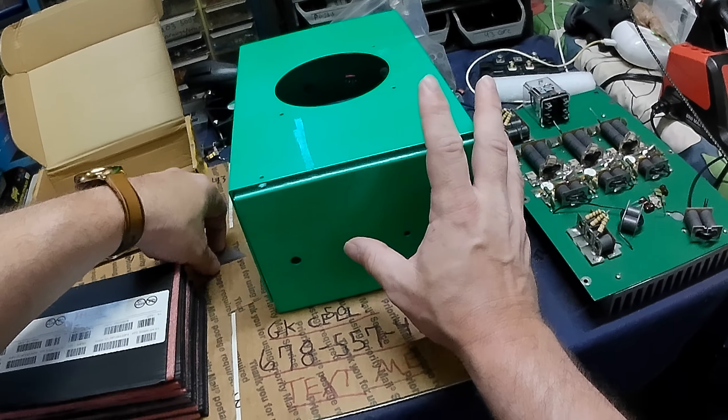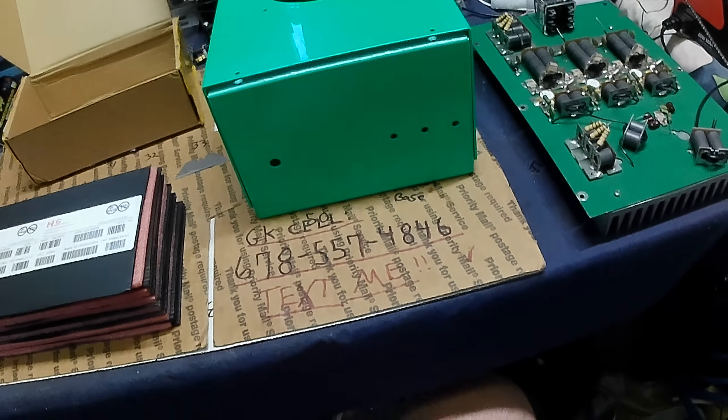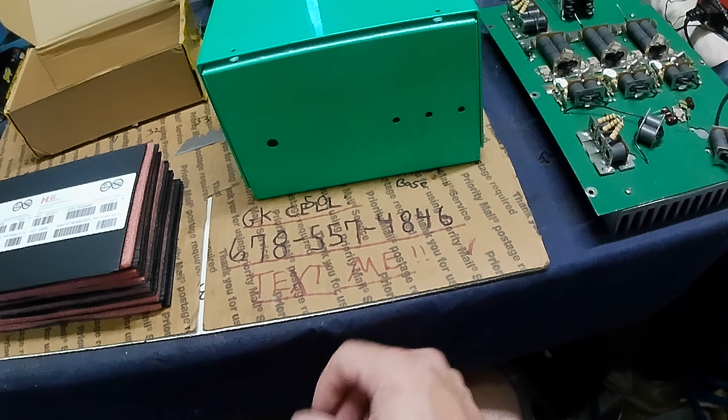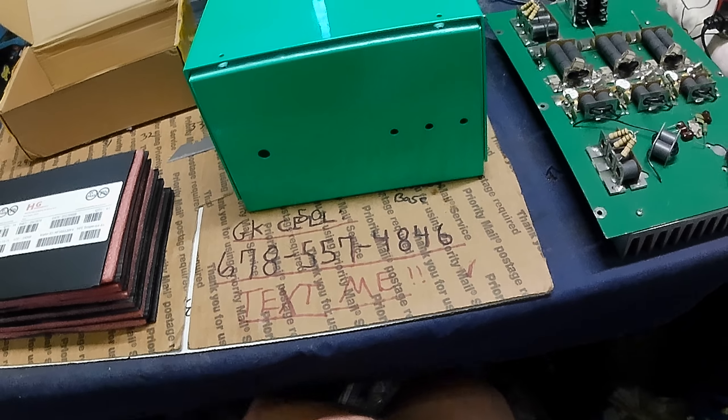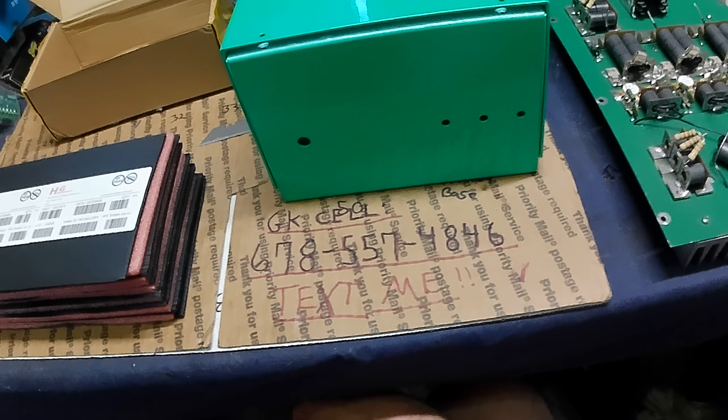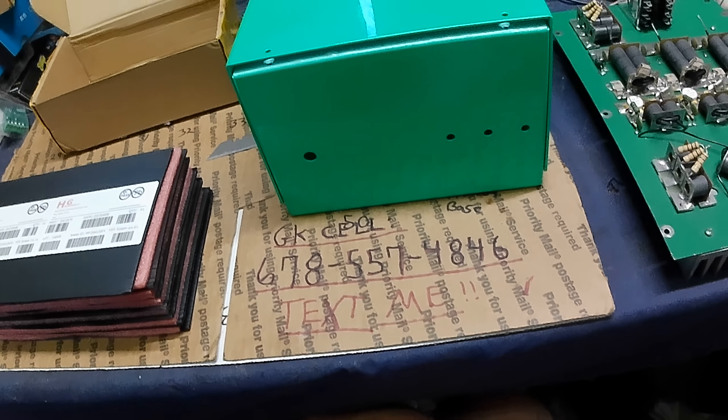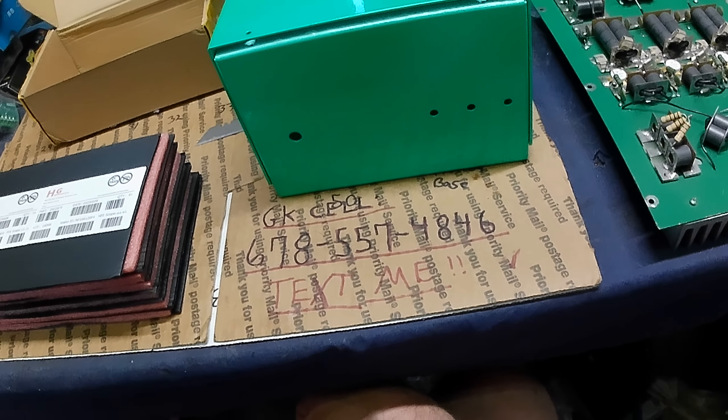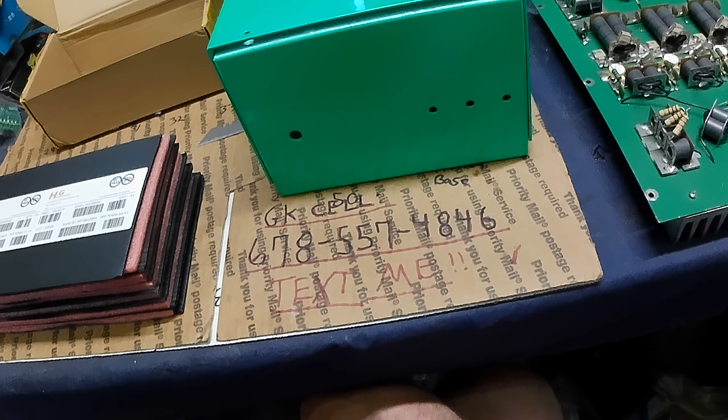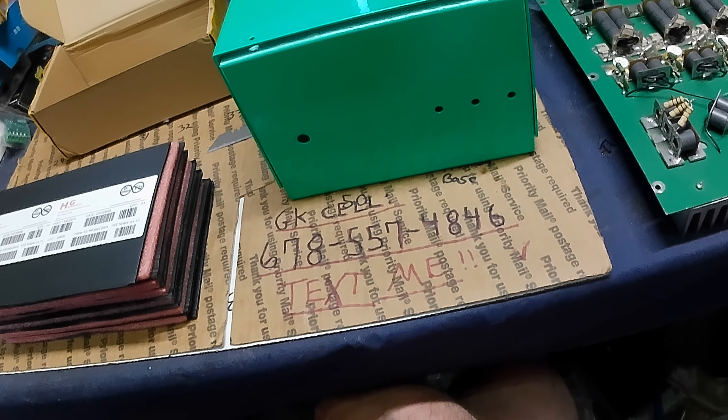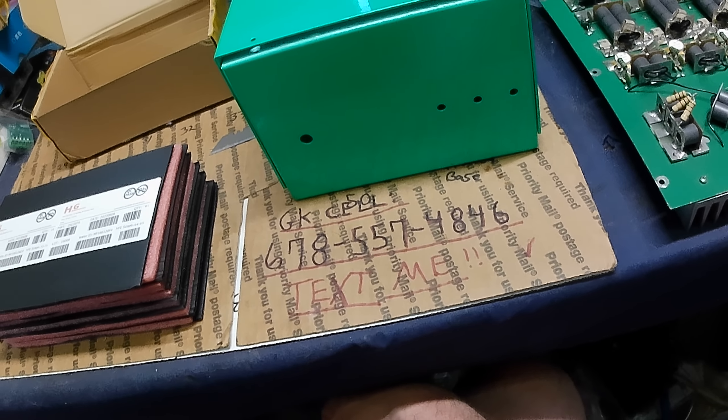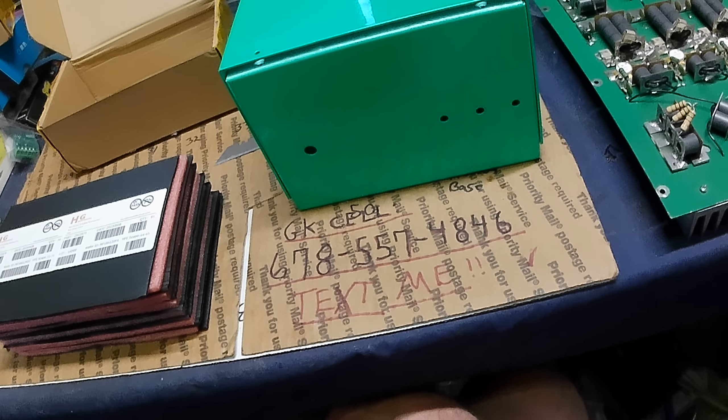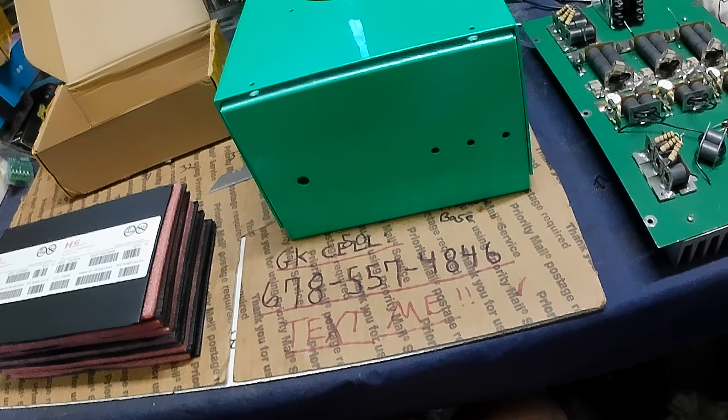Andy's gonna be freaking happy about that. If you need some HG transistors, text, don't call, text 678-557-4846. That's 678-557-4846. If you've never dealt with me before,